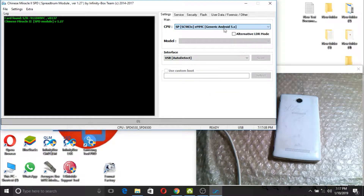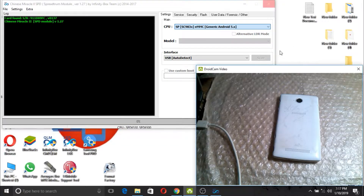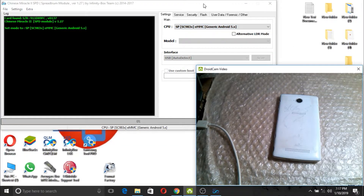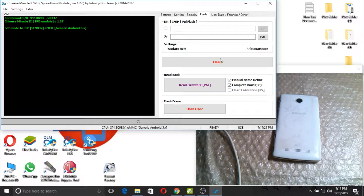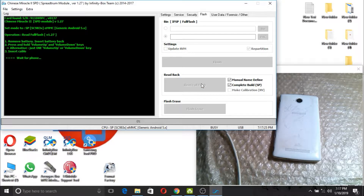So it's time now to read our flashing file from Coldpad. Click read — we are going to read it now.